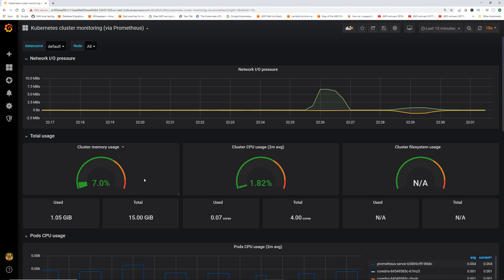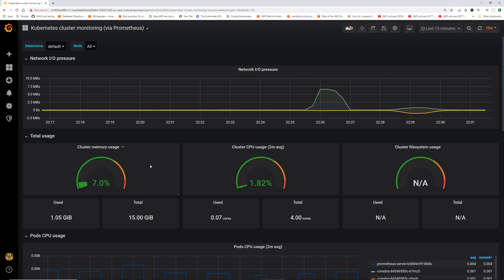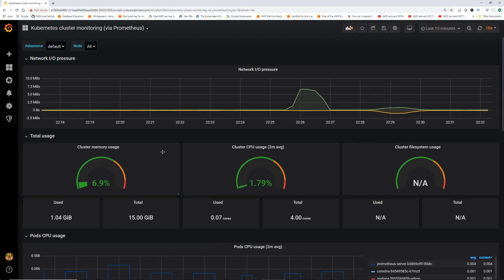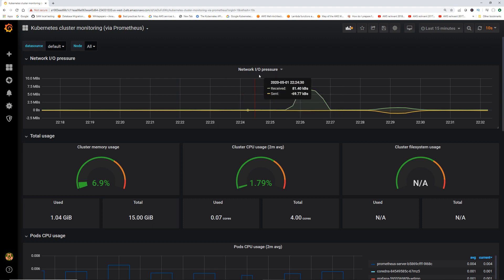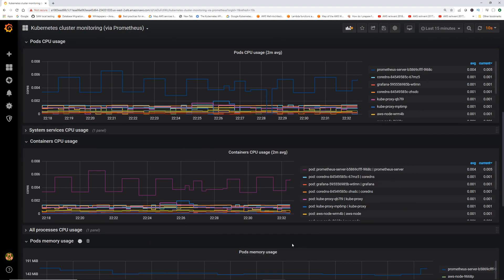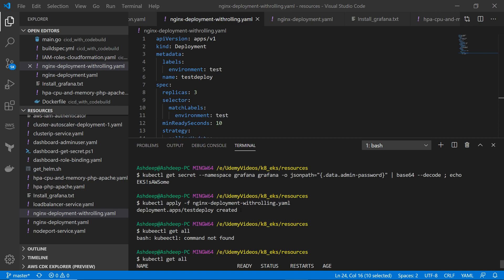Since Grafana and Prometheus are installed in the same cluster, Grafana knows which Prometheus instance to read data from. This is the default view — it shows network input/output, cluster memory usage, cluster CPU usage, cluster filesystem usage, pod CPU usage, and container CPU usage.